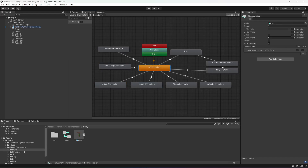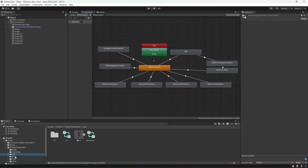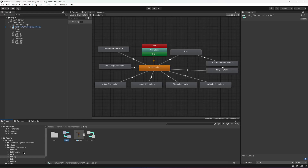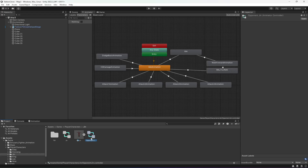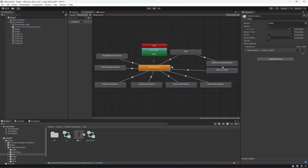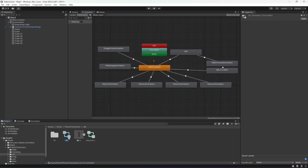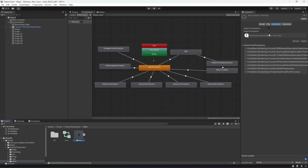We don't have to create the Animator again and again for each character — basically this is the same animator, I have just copy and pasted it in the other characters and just changed its name. I have also created a separate animator for the opponent. If you click on the opponent Jin, these are the animations which the opponent will play. In here you will find all of the animations and all of their transitions and parameters. These are similar to our player animations, but a few things are changed — I will explain everything in a moment.